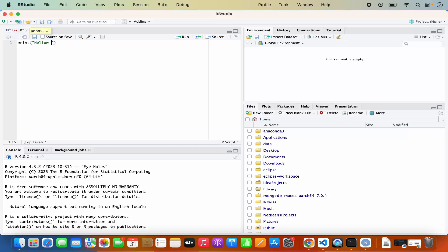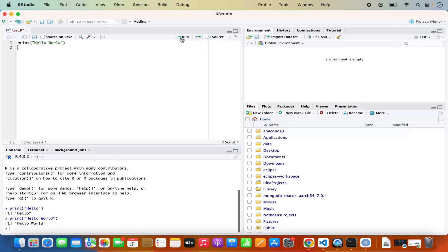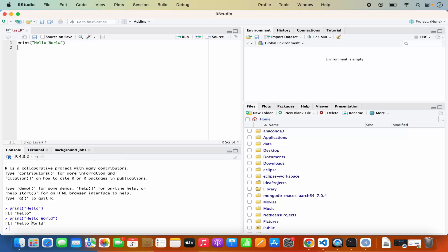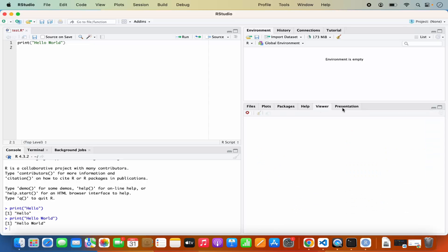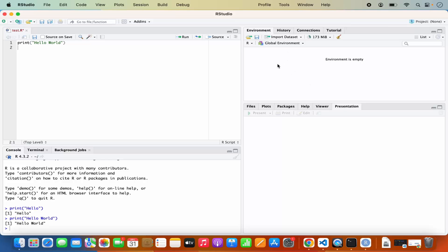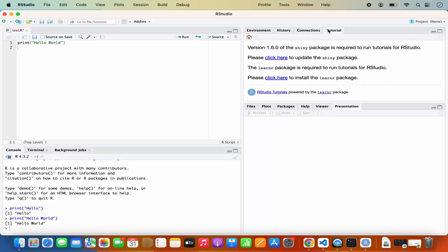To run a line of code, move your cursor to that line and click the Run button which says 'run the current line or selection'. It runs that line and then moves the cursor to the next line. If you want to rerun the previous code, you have options for that as well. On the right-hand side you can see the file system within RStudio, the Plot section, Package section, Help, Viewer and Presentation section. You also have the Global Environment, History, Connections, and some tutorials you can go through.